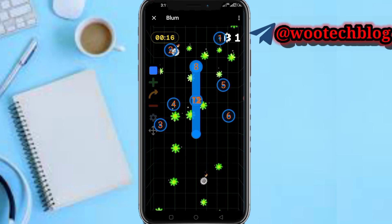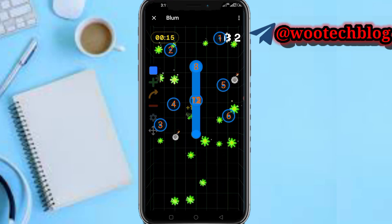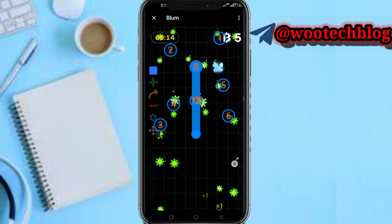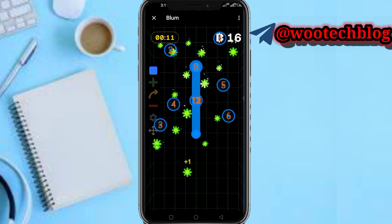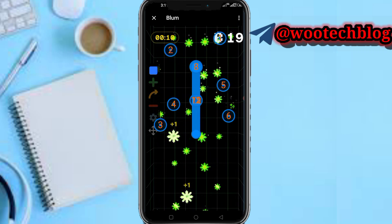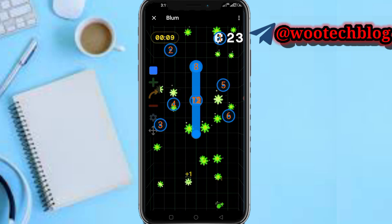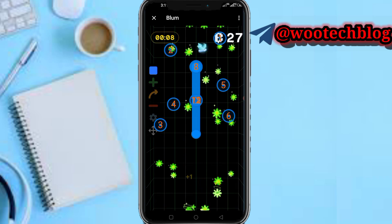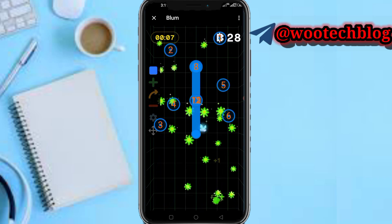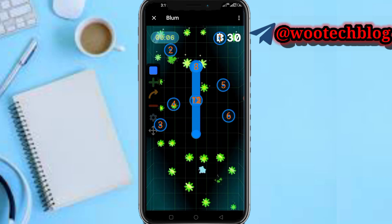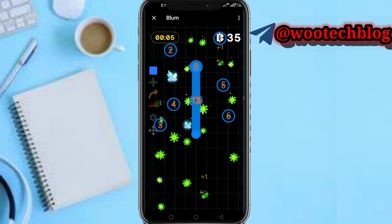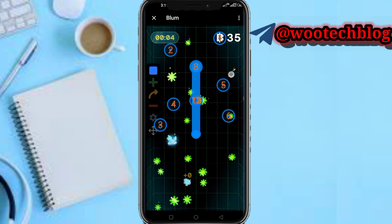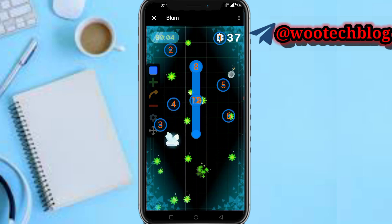You can cover your screen with all these buttons - I'm just doing this fast for the sake of this video. You can cover your screen with more buttons. As you can see, you're earning - that's basically how to use Auto Clicker on Blum.